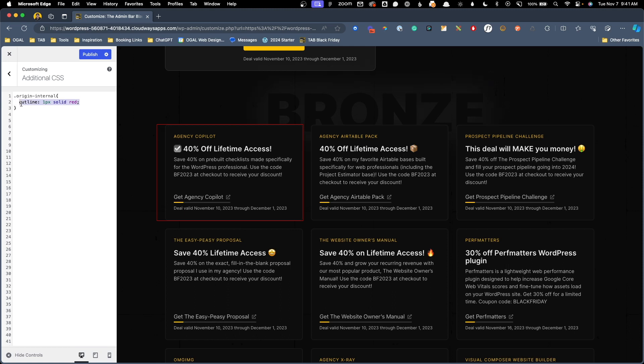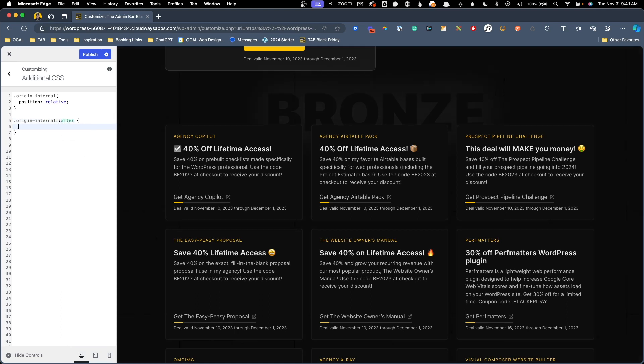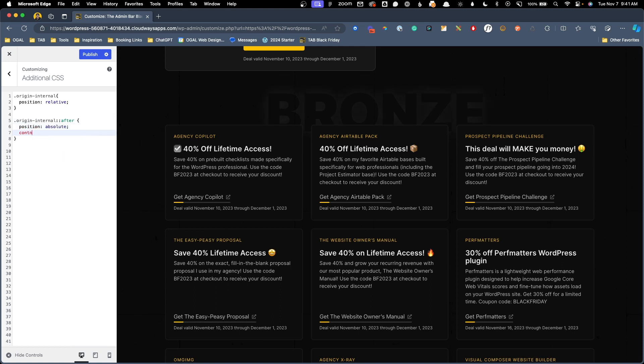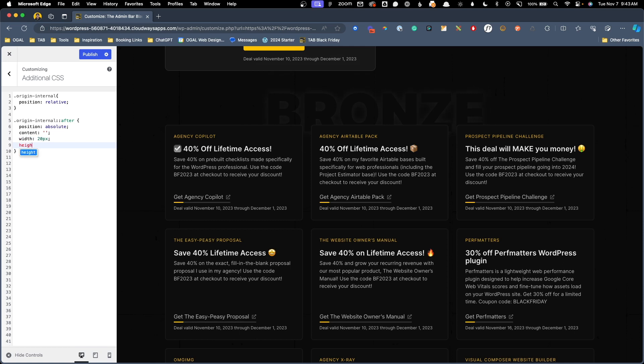Now for my use case, I want to add an absolutely positioned icon in the top right corner. So what we're going to do is we're going to do a position relative on the box itself. And then we're going to use a pseudo element to actually add our icon. So I'm going to do origin internal and we're going to do after. And we need to write just a few lines of CSS to get this working. So for position, we're going to do absolute. For the content, we're just going to leave it blank. We'll need to give it a width and a height. So we're going to just say 20 pixels width and a height of 20 pixels. We can always adjust that later.